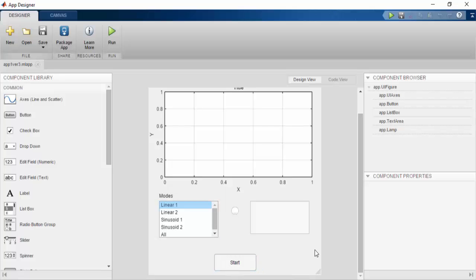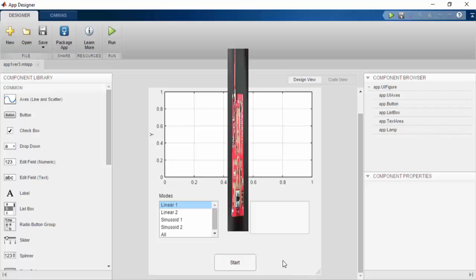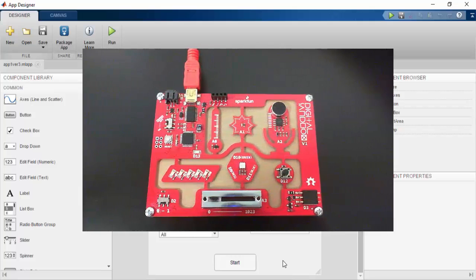Once the user selects their options and presses the Start button, the actual graphing portion of the app is controlled by the sensors on the Digital Sandbox.